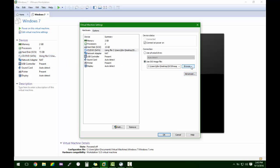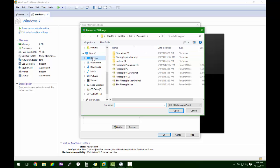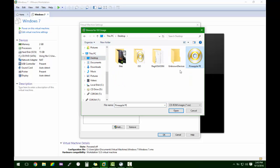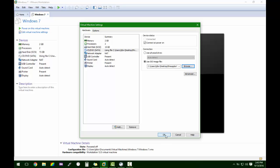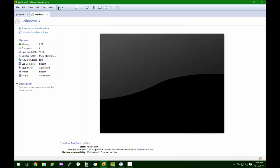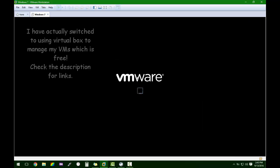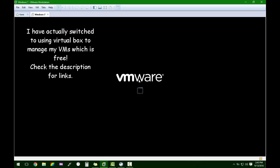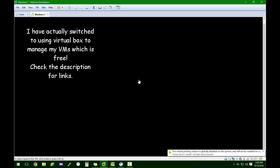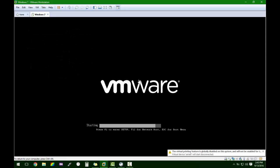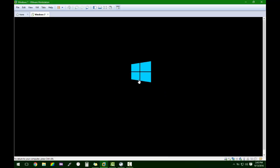We're going to navigate to it and open it — and this is to show you that it does still boot after being opened, edited, and then saved.